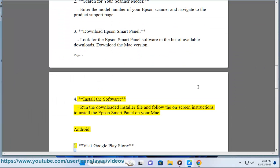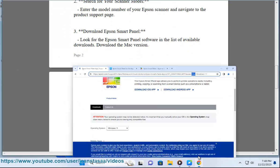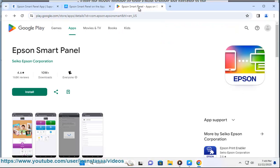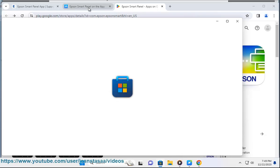For Android: Visit Google Play Store, open the Google Play Store on your Android device. Search for Epson SmartPanel, use the search bar to look for the Epson SmartPanel app.